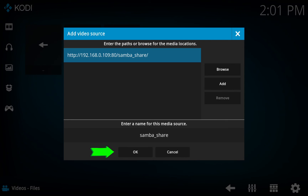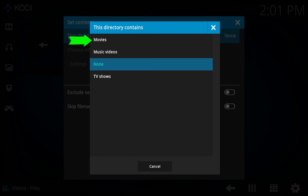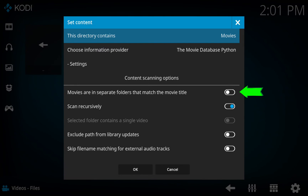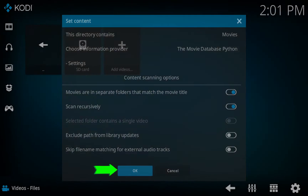Now, proceed to tap on the OK button. Next, you need to tell Kodi the type of media in that source. In this case, I will select the Movies option. You might want to enable the option called 'Movies are in separate folders that match the movie title' toggle — this is optional but recommended. Finally, tap on the OK button. When prompted, proceed to tap on the Yes button.